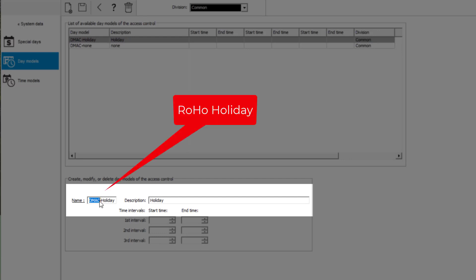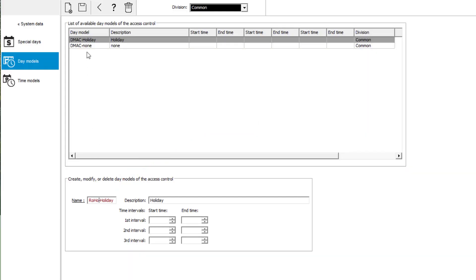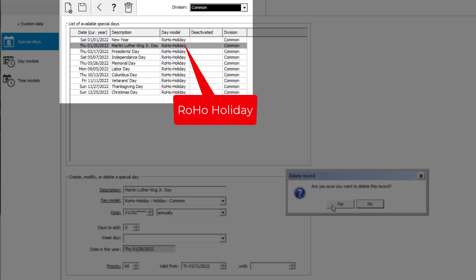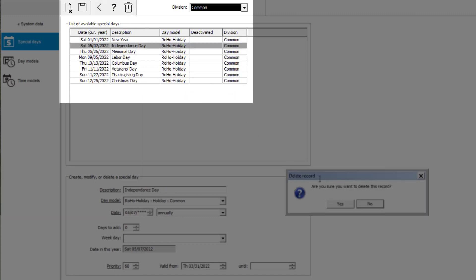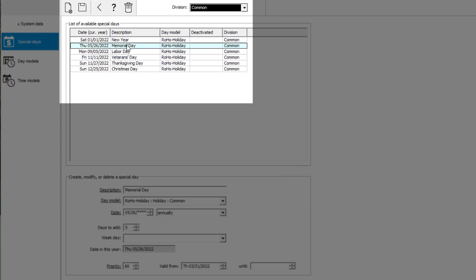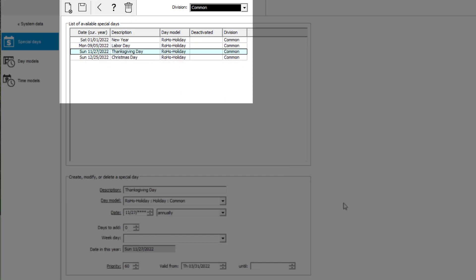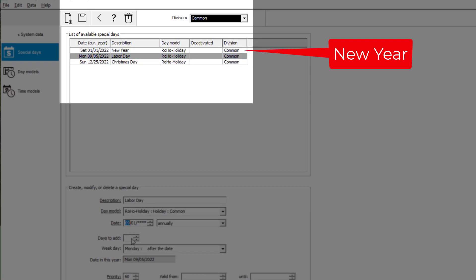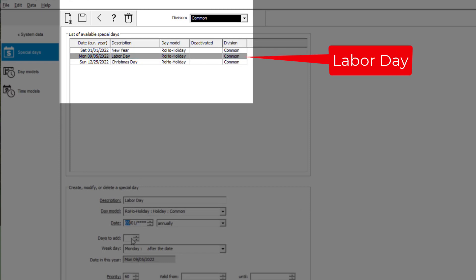We rename it to Roho Holiday. First, let's clean up the days that don't apply to us. Now we have three days left that are representative for our region: New Year, Labor Day, and Christmas.